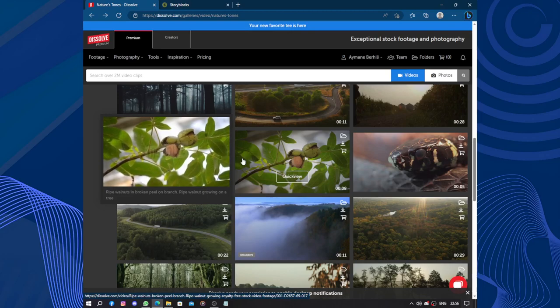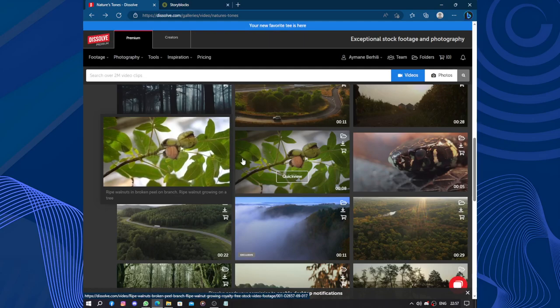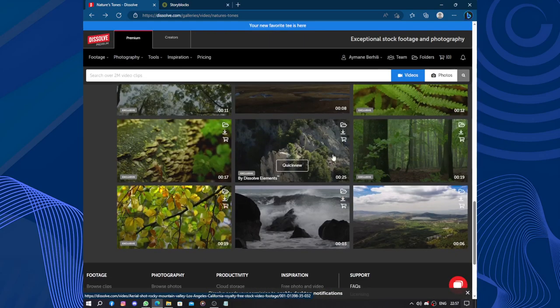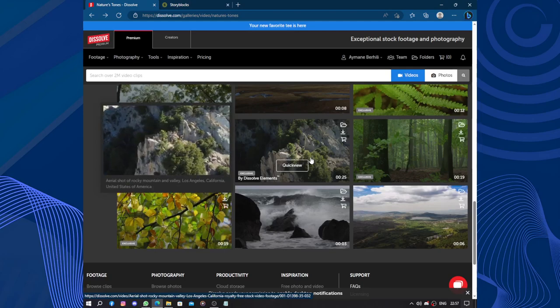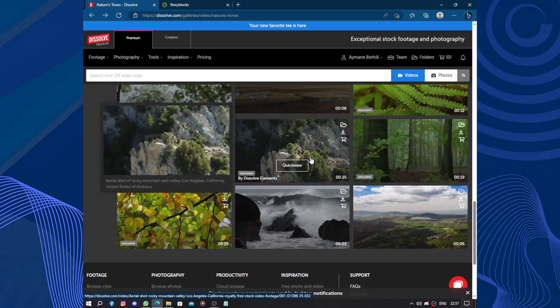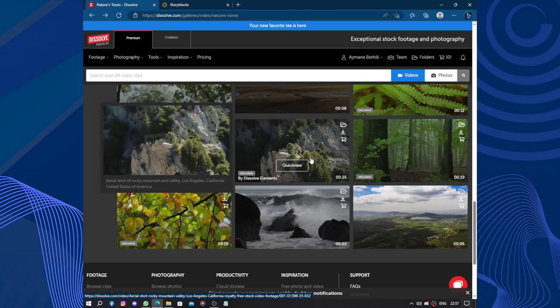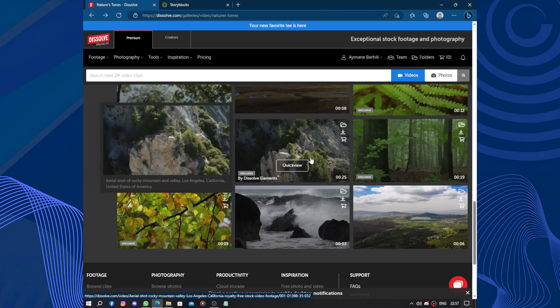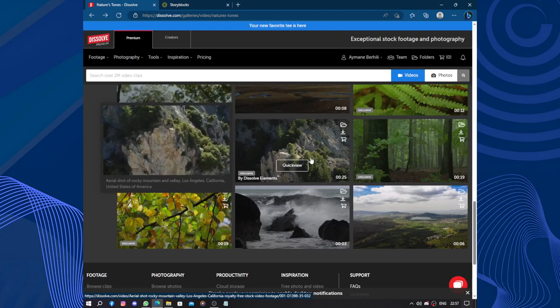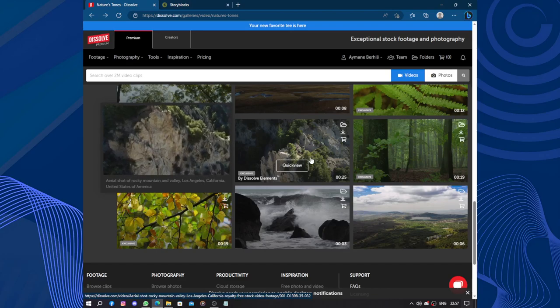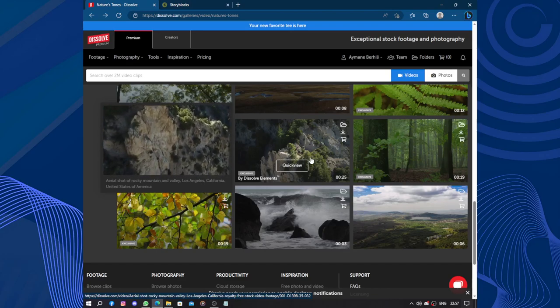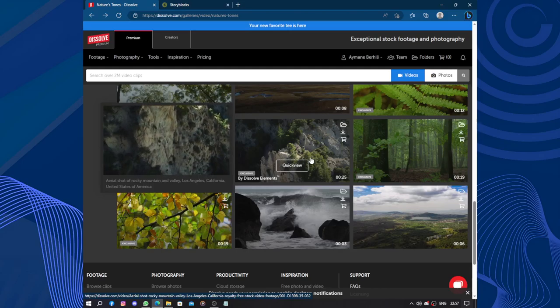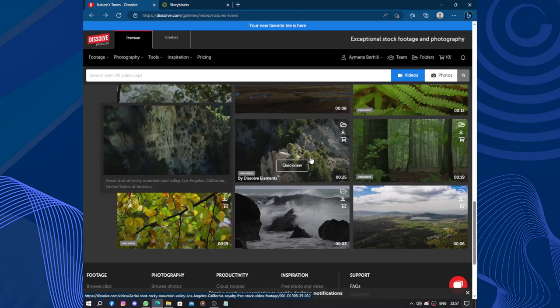From a user experience standpoint, Dissolve.com offers a clean and user-friendly interface. Browsing through the website is straightforward, and the ability to preview and download assets directly from the site streamlines the workflow. The platform also provides useful tools like project folders and saved searches, which enable users to organize and revisit their favorite assets efficiently.